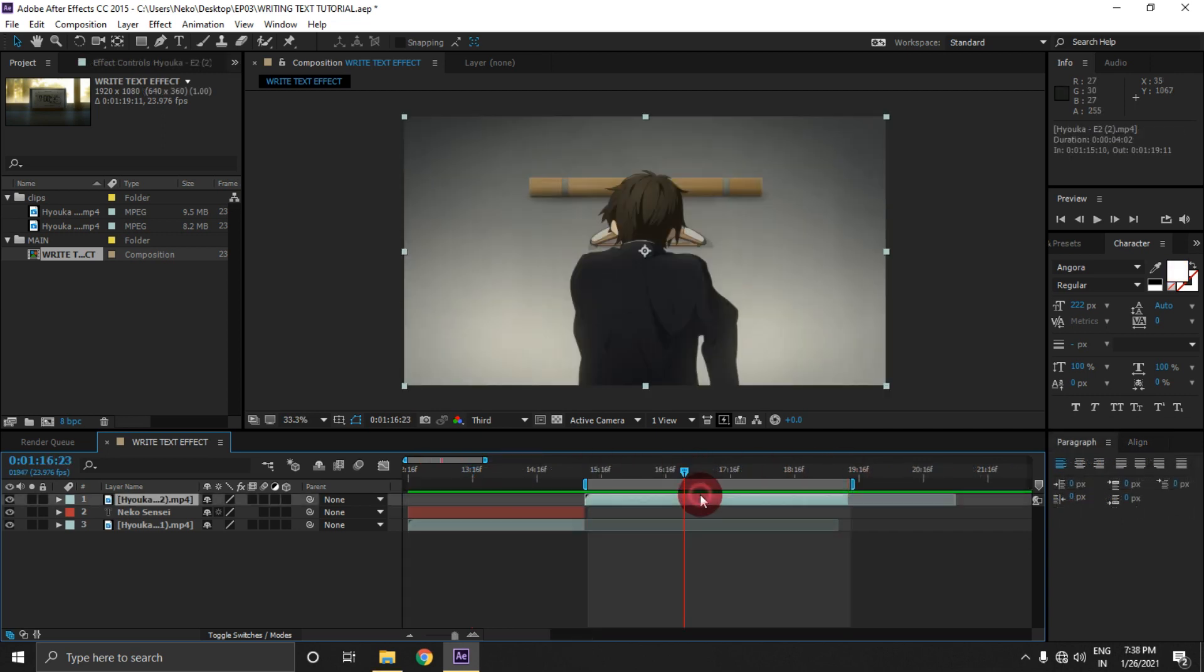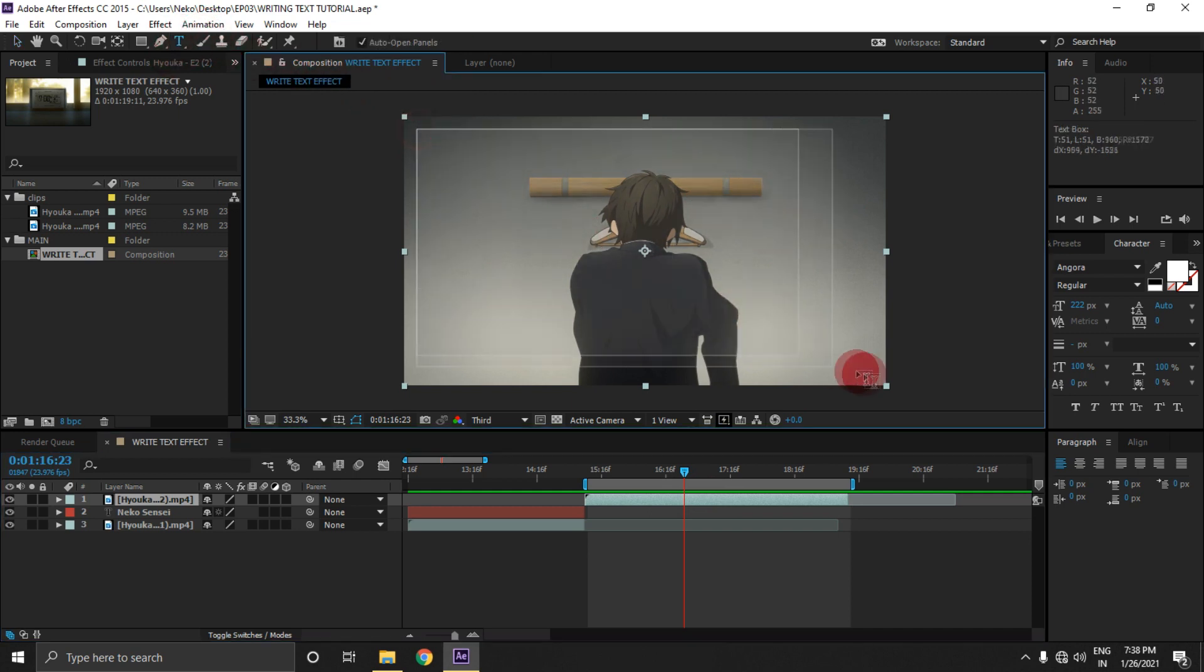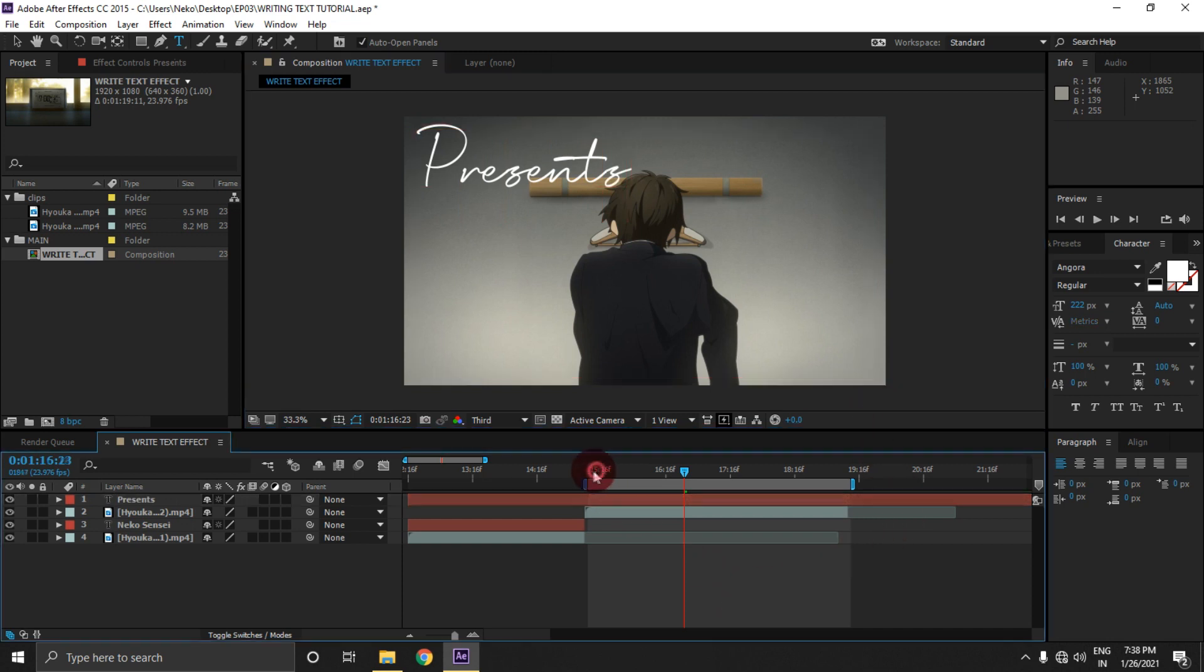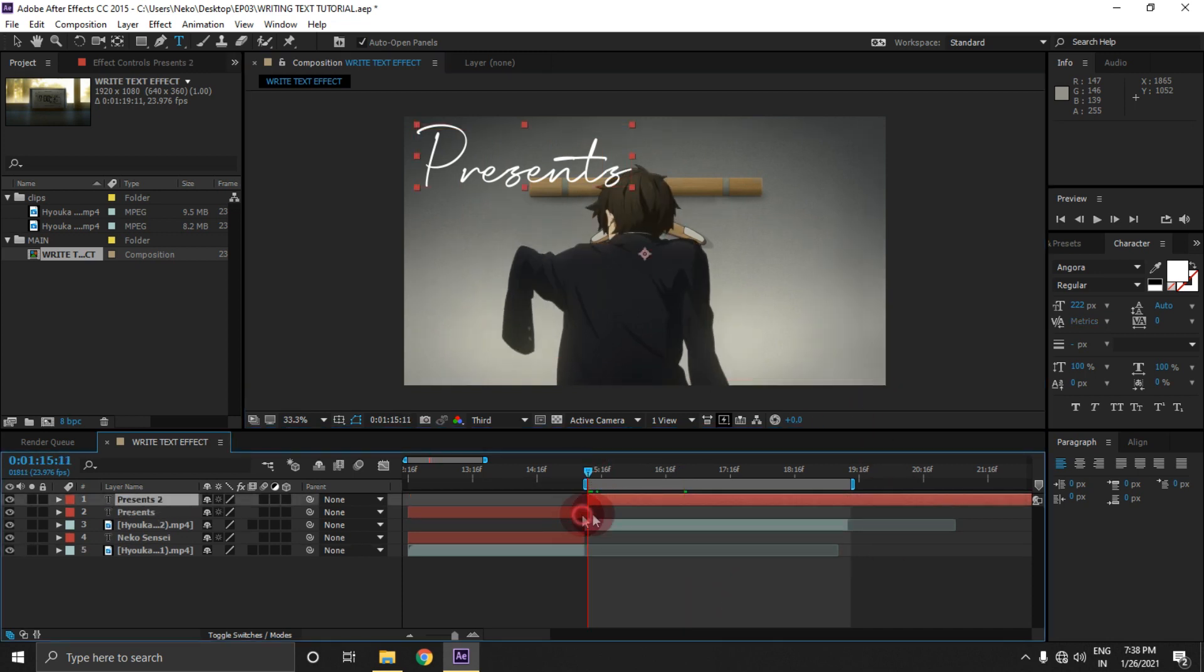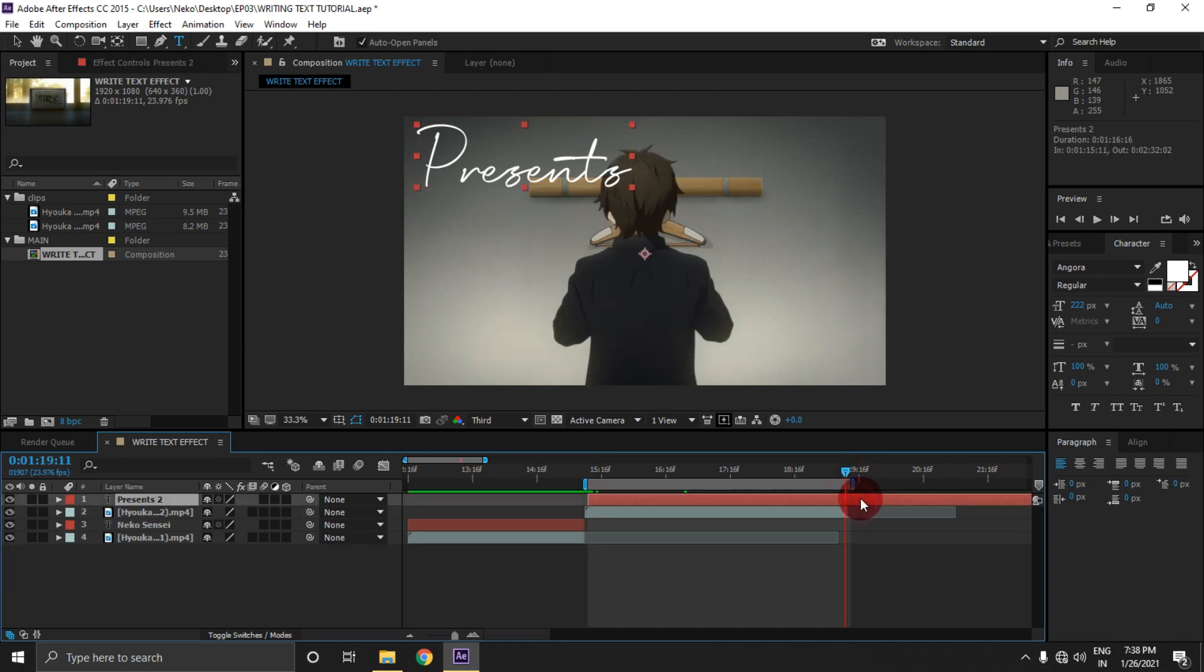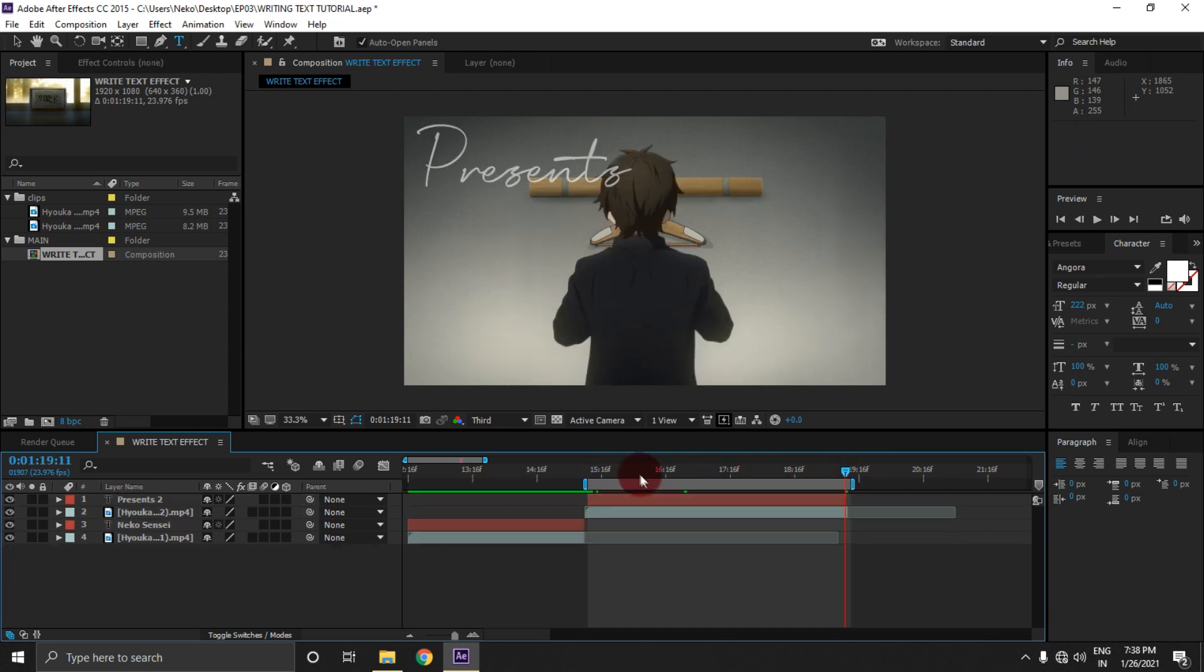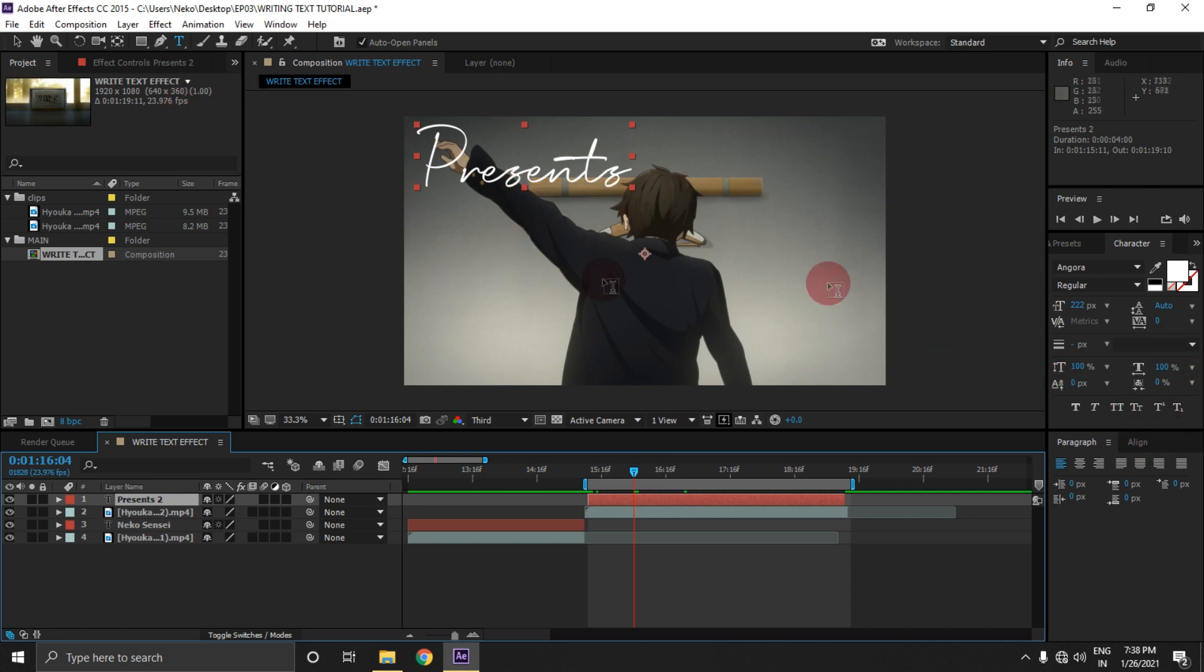First create a text layer, select the text tool from here and then create a text. I am gonna write 'present' - you can write anything that you want. Now cut the ends of the text layer and now align this text in the center.